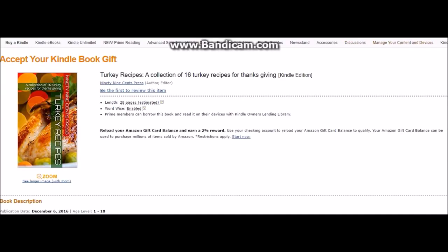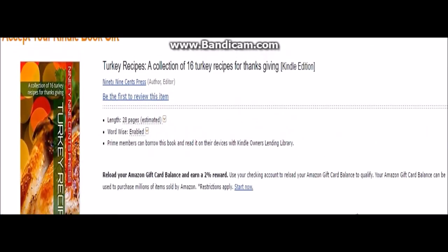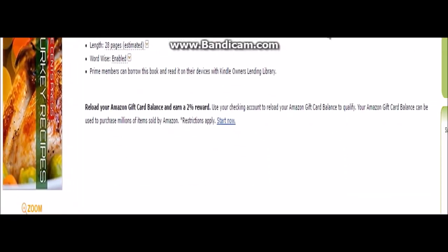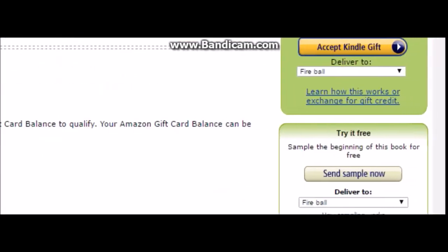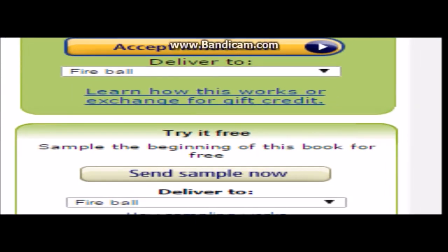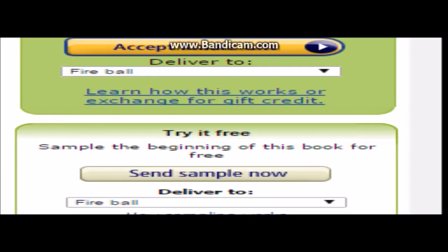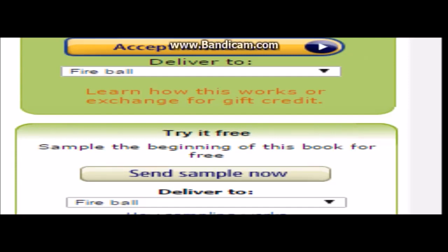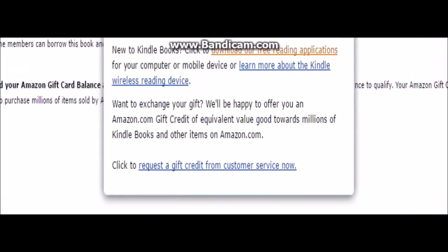After receiving that, they will get this page right here. They can either get the Kindle ebook, or they can click 'Learn how this works,' or 'Exchange for gift credit.' They just have to click that option.